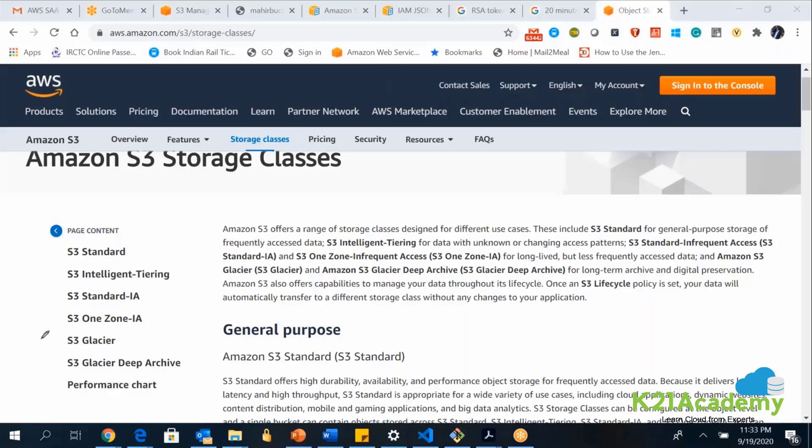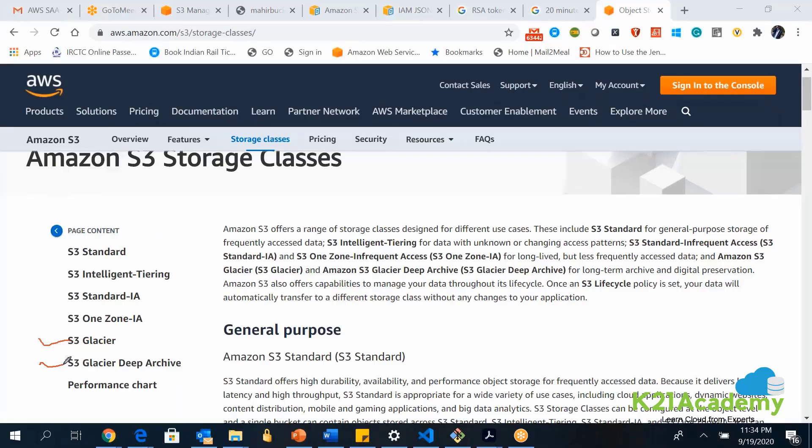And we have for archiving, we have still more cheaper services like S3 Glacier and S3 Glacier Deep Archive. The archive data will be stored in these kind of storage classes.